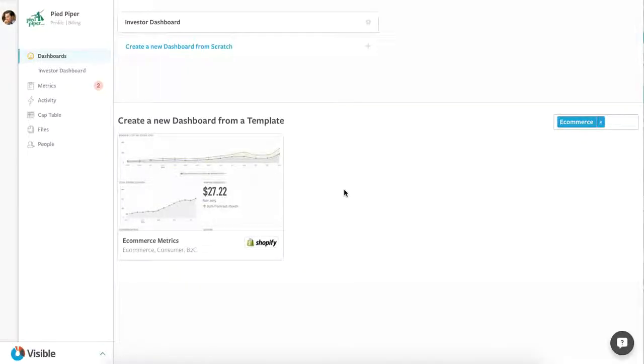Hi everyone, Brett here from Visible. You're watching 3-Minute Templates. We've partnered with top VC firms, high-growth companies, and successful entrepreneurs to create a bunch of great templates that you can use to start taking a very data-driven approach